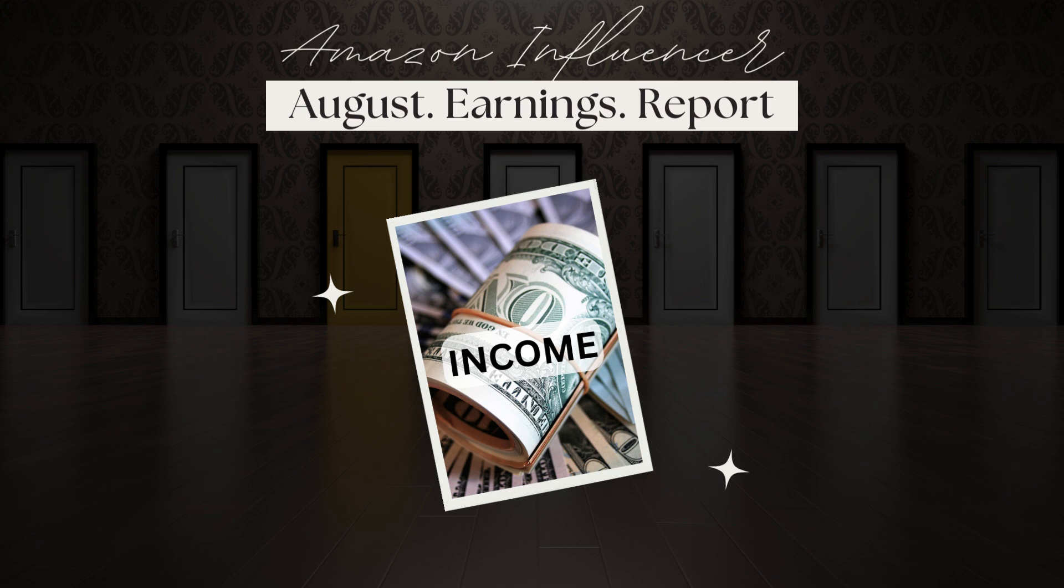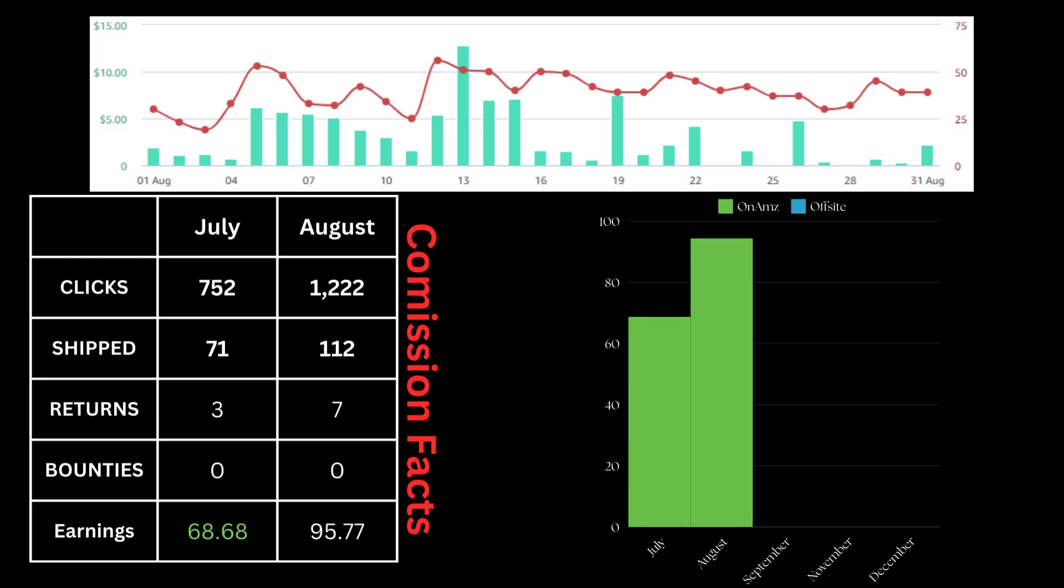Let's get into the income. As an Amazon influencer, engagement is key. As you can see from July to August, the clicks increased, as has the number of products that were returned and shipped.